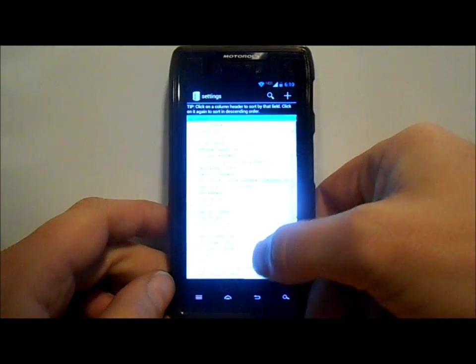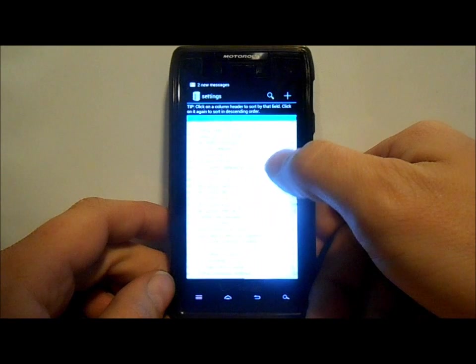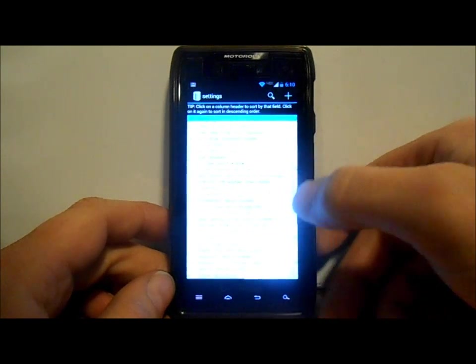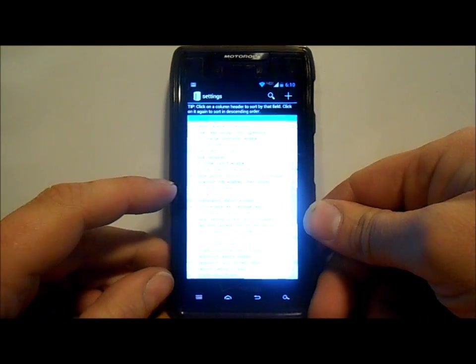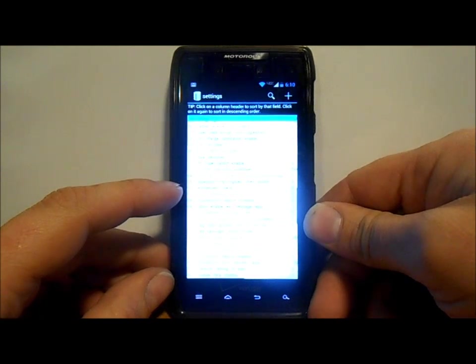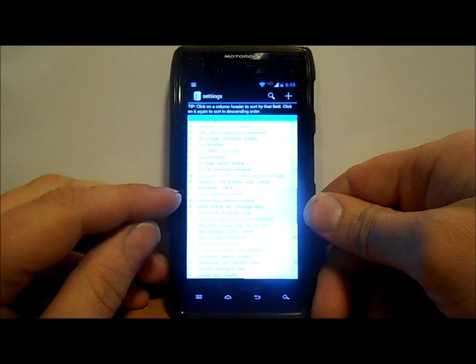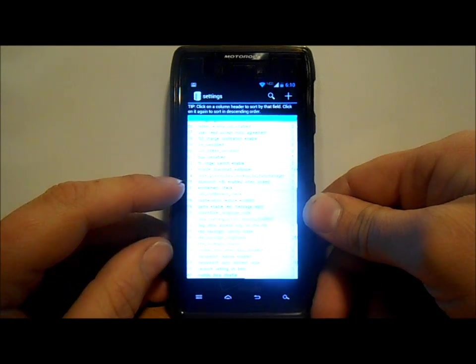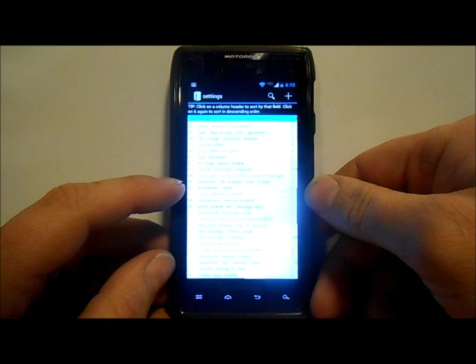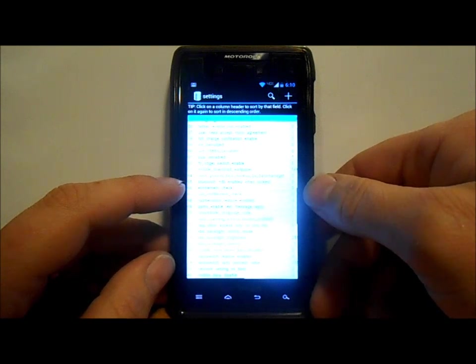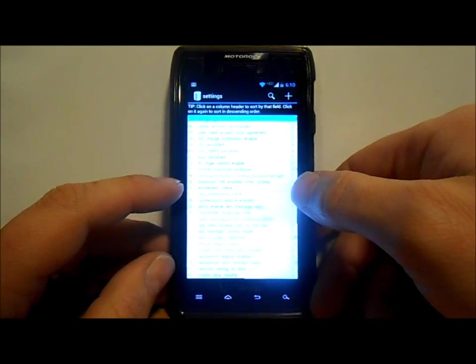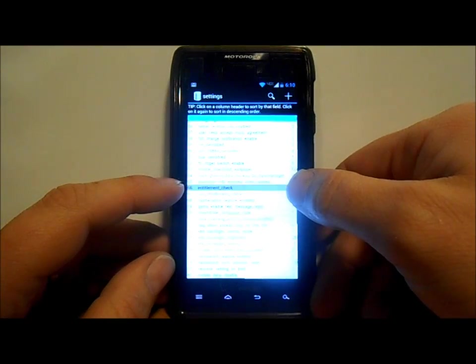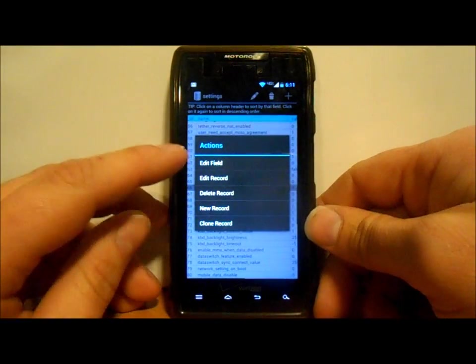Okay, now you're gonna scroll down till we see 66 which says entitlements check. Yours probably is gonna say one, mine says zero on the side. So if you hold your finger on the one or the zero, this thing comes up and says edit field.